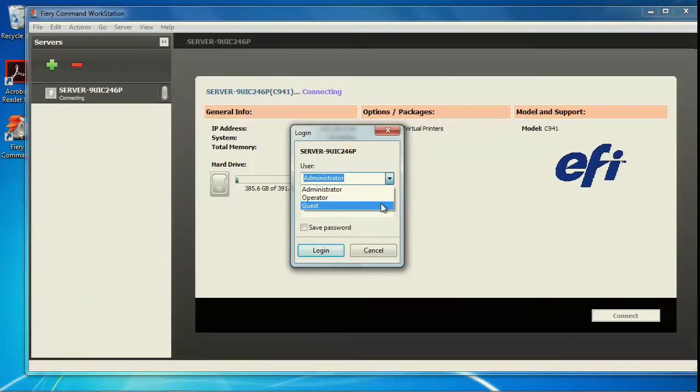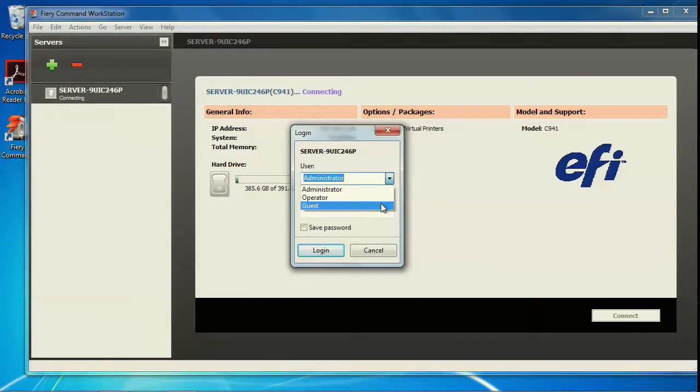The guest level has very limited functionality. The guest can import a job to the hold queue, but it cannot print it.